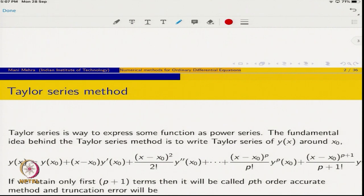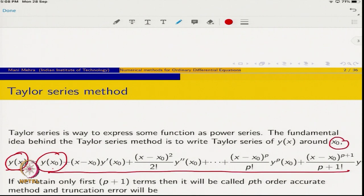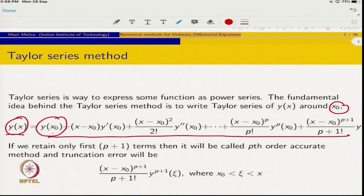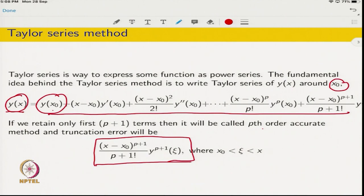In the Taylor series method, we express y(x) with the help of a Taylor series. We write the Taylor series of y(x) around the point x_0. If we retain only the first p+1 terms, the method will be called pth-order accurate, and the truncation error will correspond to the remaining terms, where ζ lies between x and x_0.